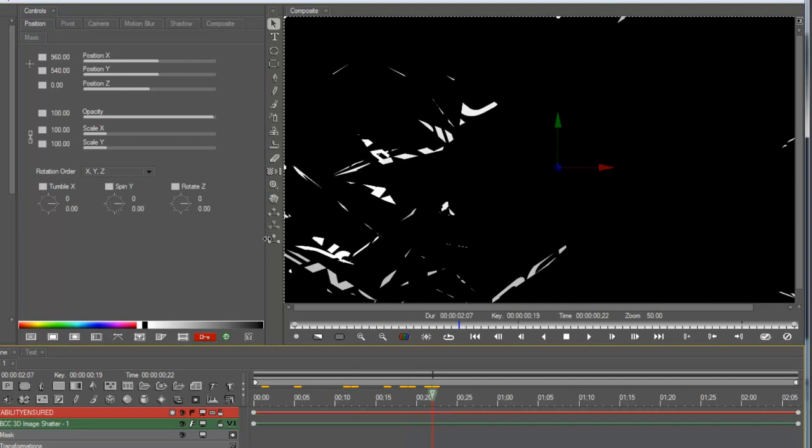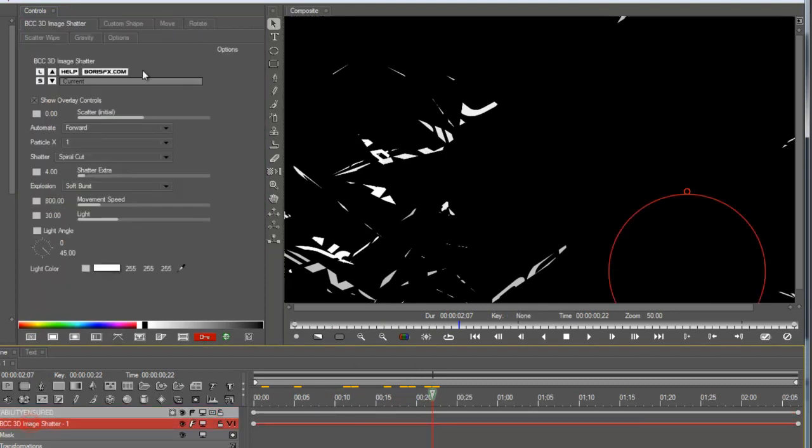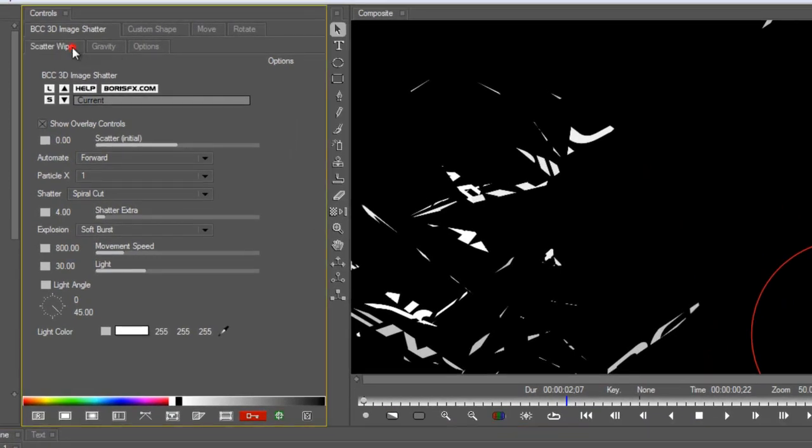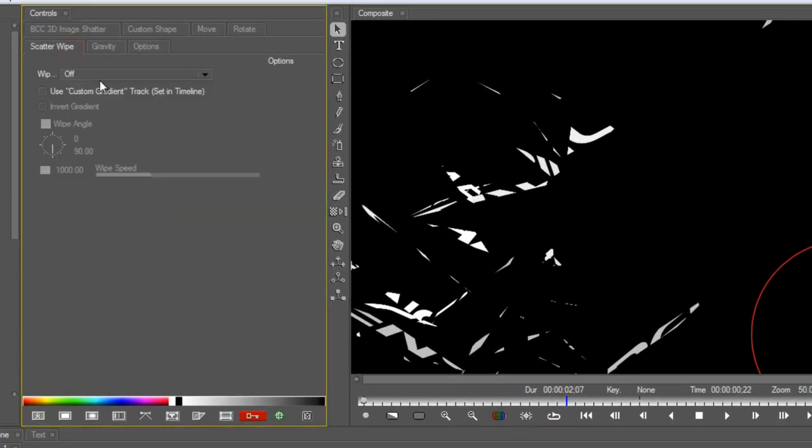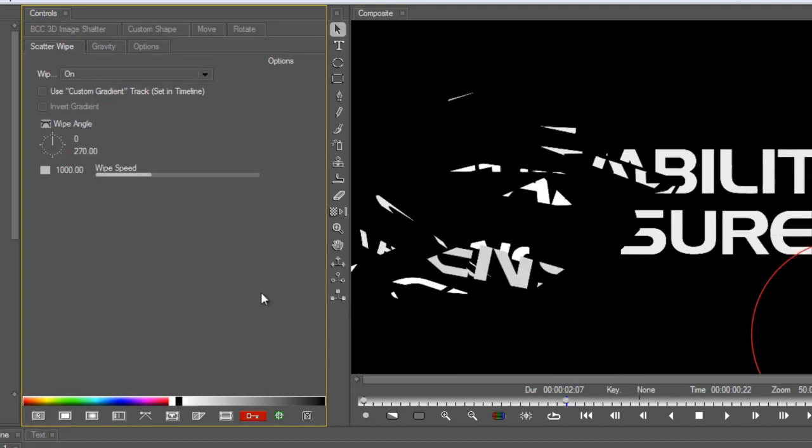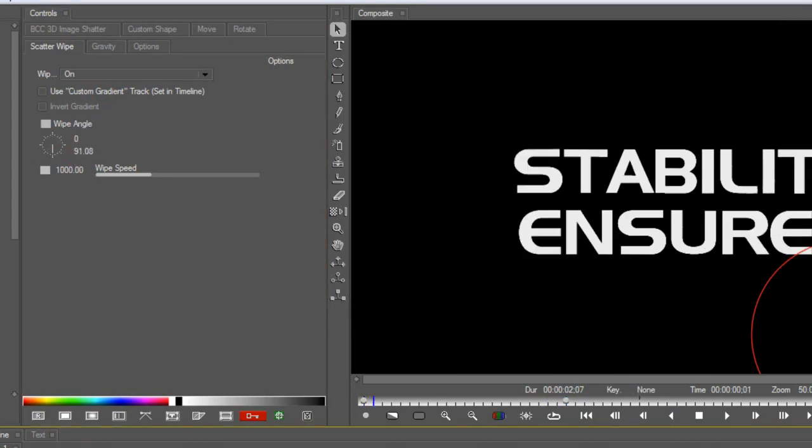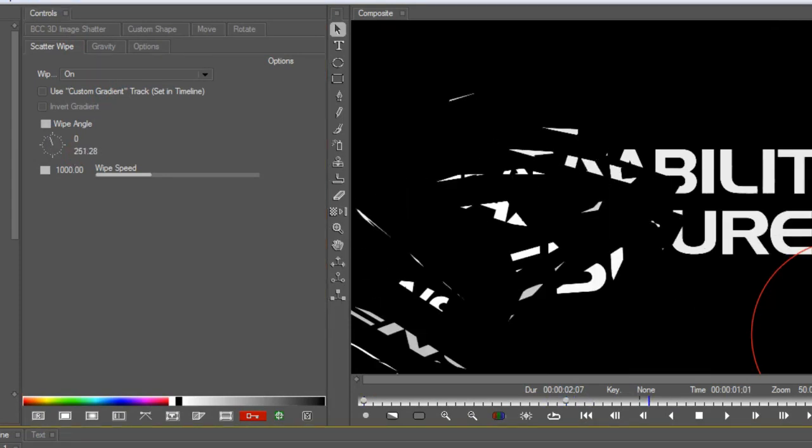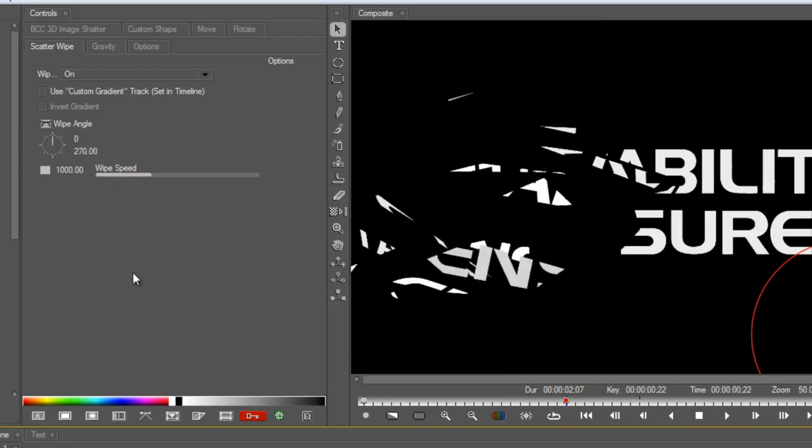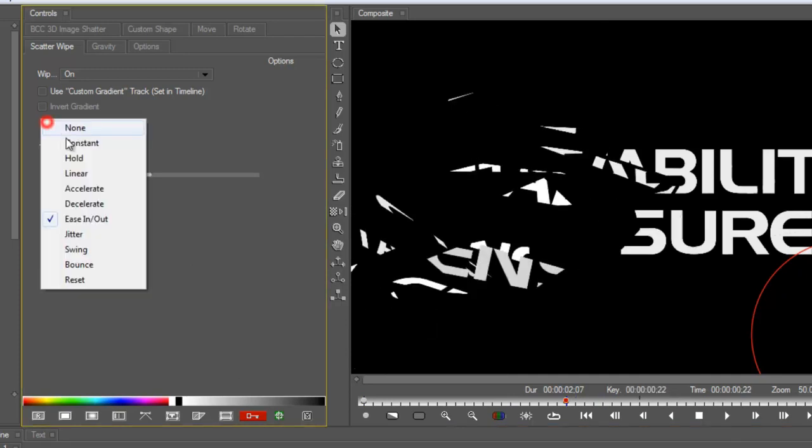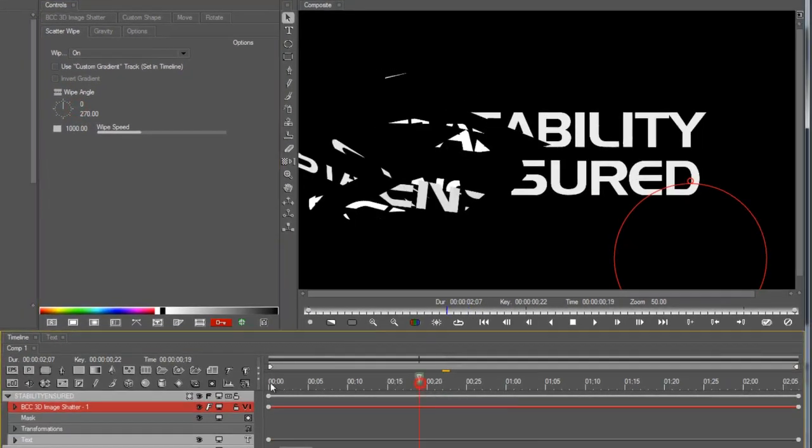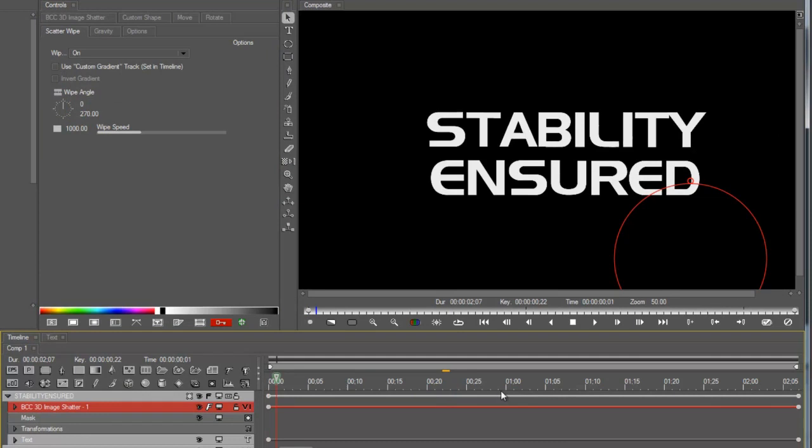Okay, so I don't want it to just explode. I want it to actually destroy in an orderly fashion. So I'm going to go into the scatter wipe mode. Turn it on. And set the angle so that it goes left to right. And I don't actually want to keyframe that. So I'll just set that to constant. Okay, there it is.